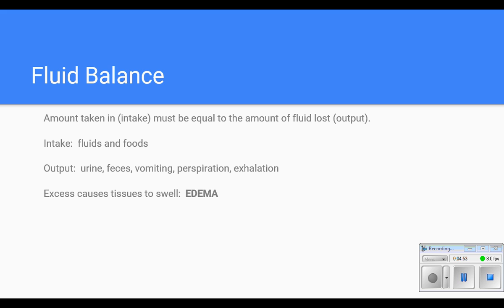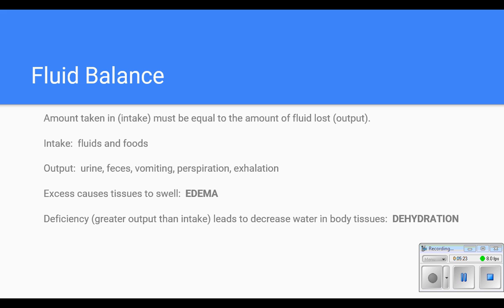If a person gets too much fluid, meaning their intake exceeds their output, the tissues begin to swell — this is called edema. When you have swelling in the ankles or a patient's hands are swollen, that's edema. On the other end, when there's a deficiency — where you have put out more than you've taken in — that is called dehydration.